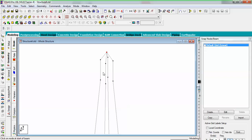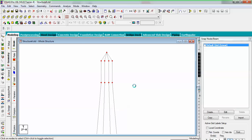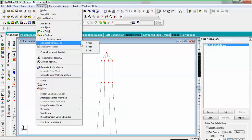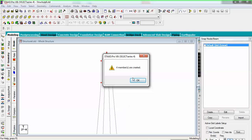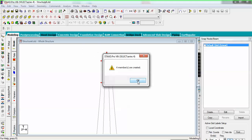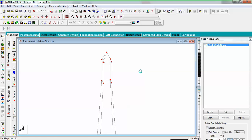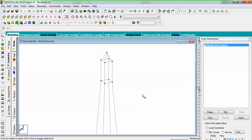Now I need to add some beams between the nodes in this mid-section area. Orient by Z and select all these nodes with the node cursor. Go to geometry and create beam along X-axis — four members have been created. Then geometry, create beam along Z-axis — four more members have been added.